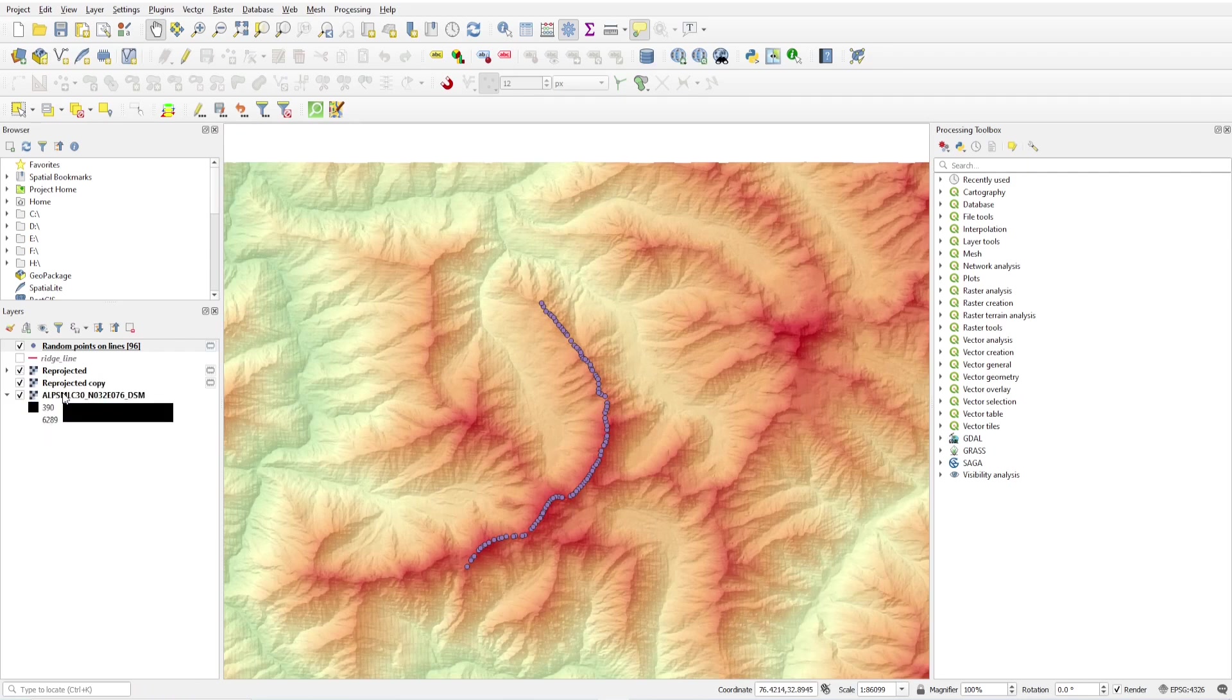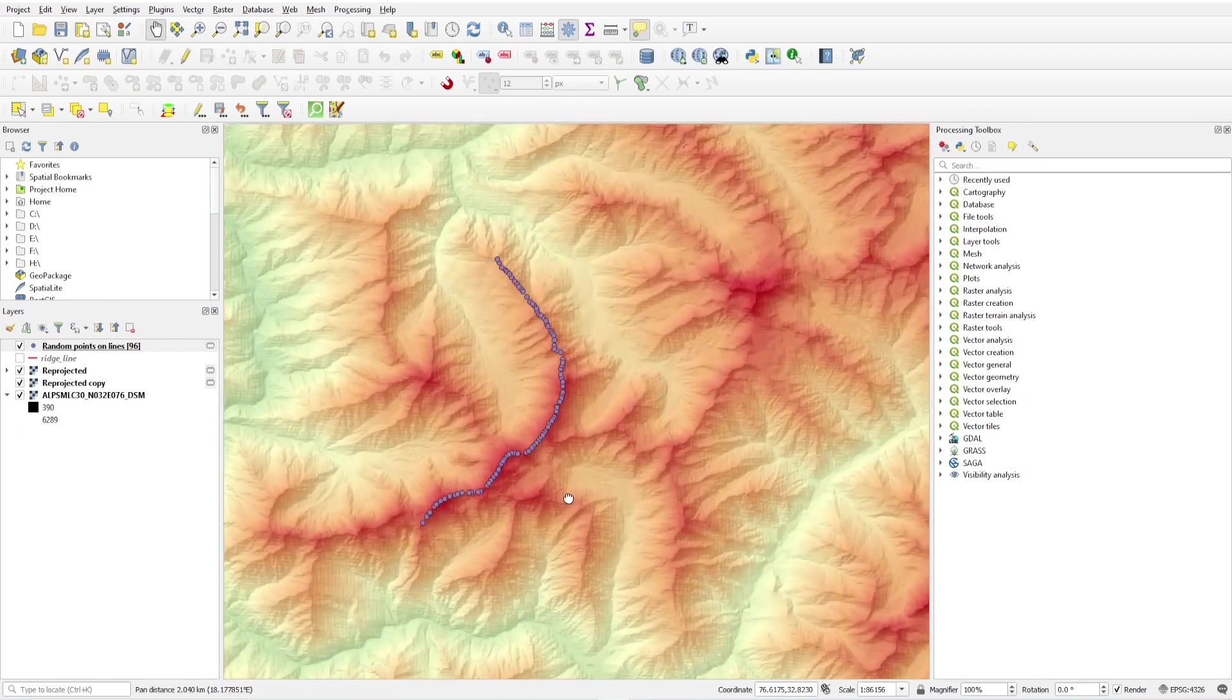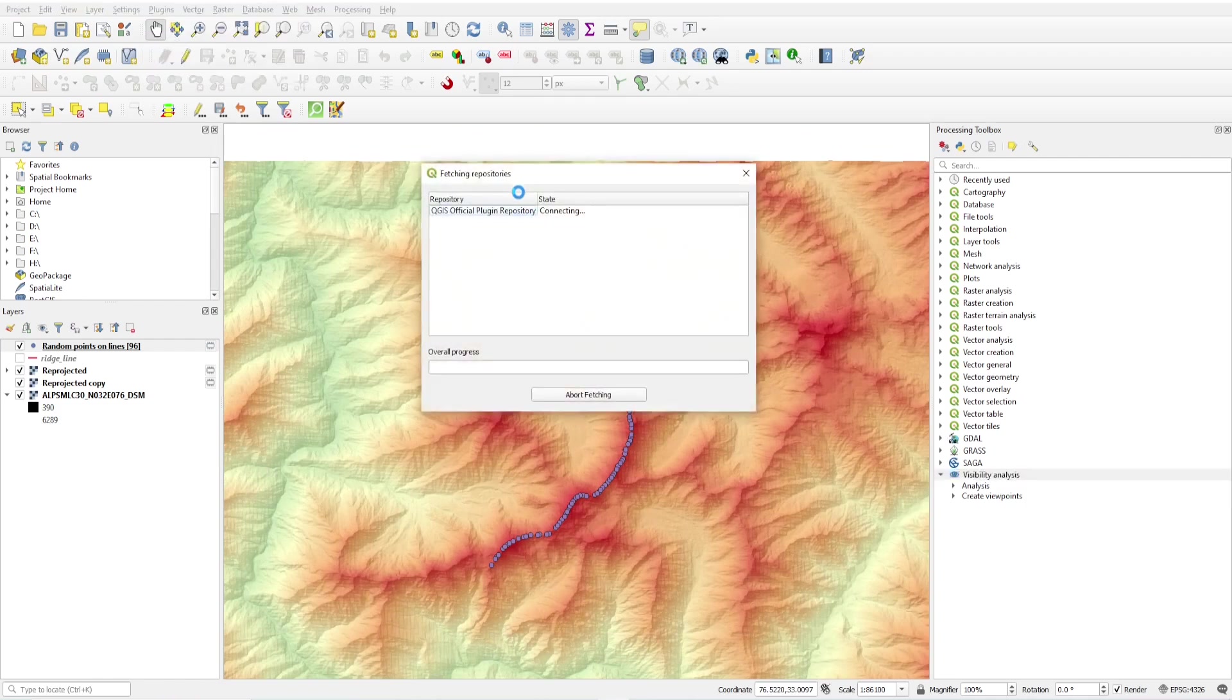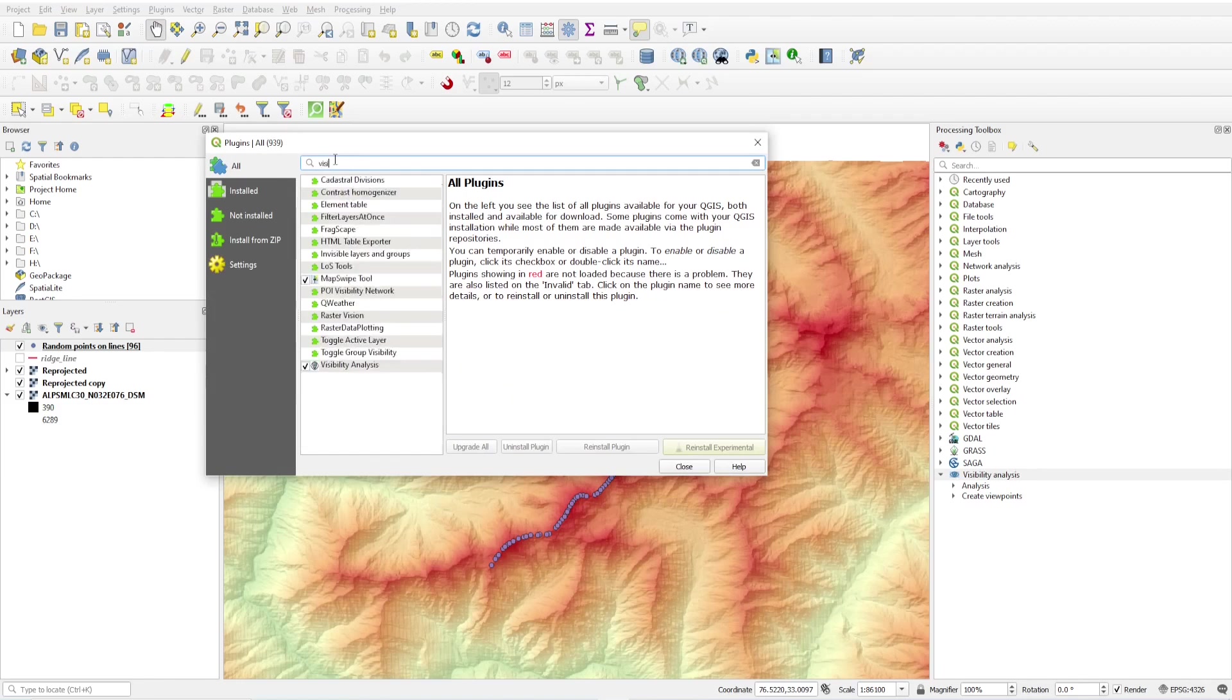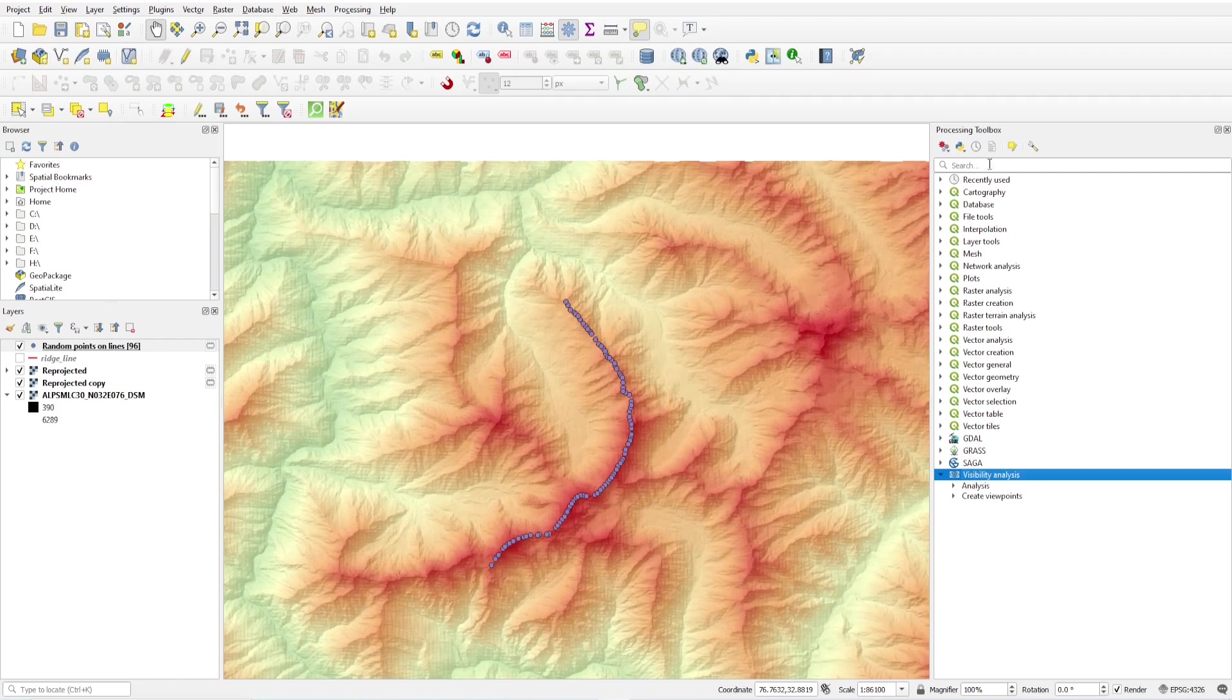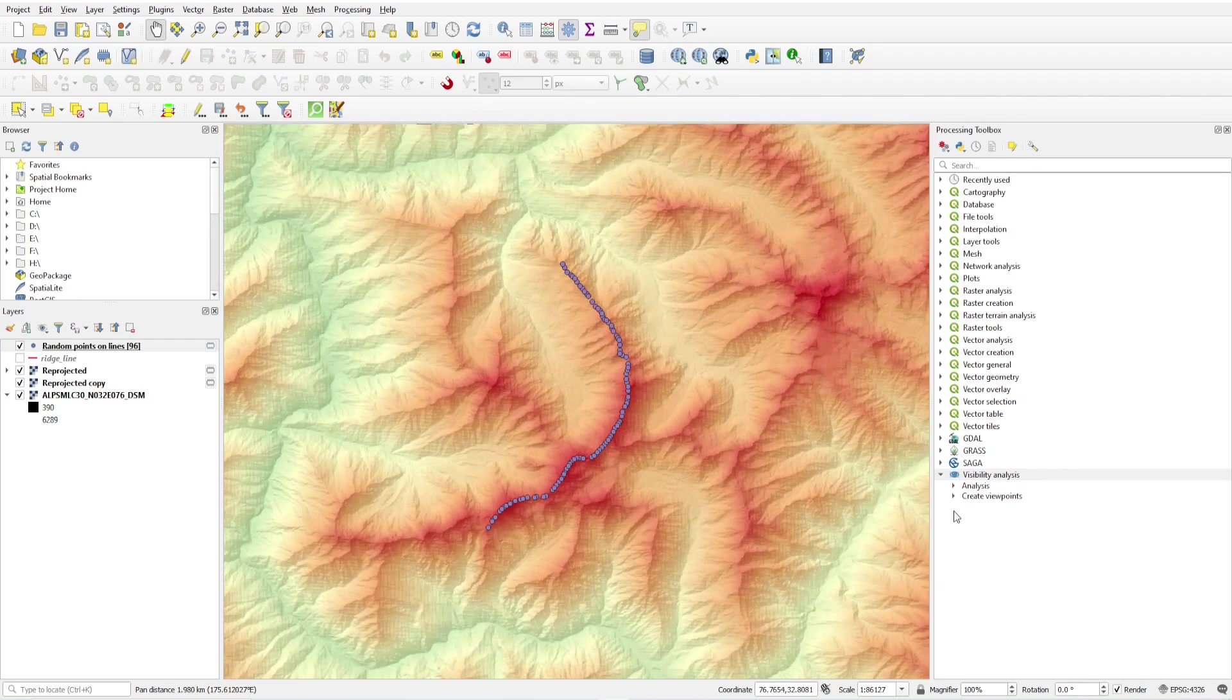So we have our random points for calculating viewing area. Just go to visibility analysis. If you don't have visibility analysis plugin, then you have to go to manage and install plugin. You have to write visibility, and it will show you visibility analysis plugin. You can install it by clicking install. I had already installed. To access the visibility analysis, click on processing toolbox and you will see the visibility analysis here.